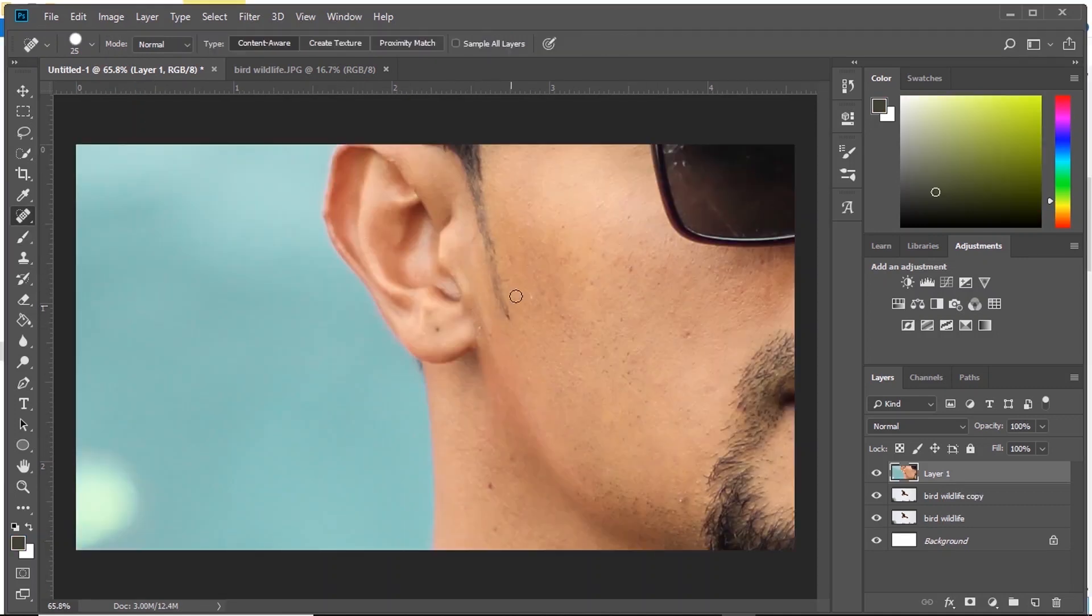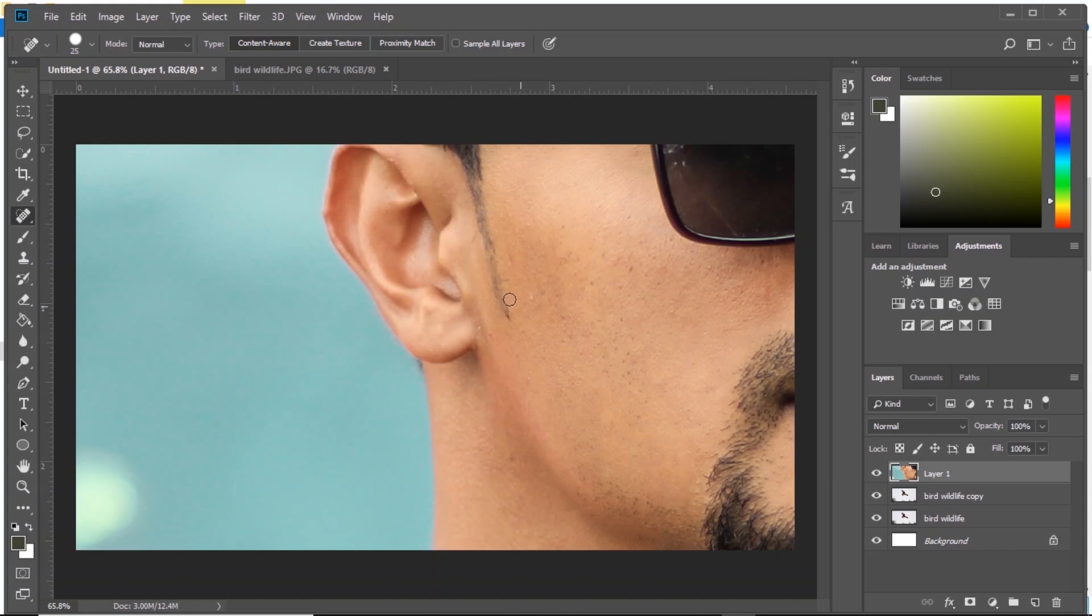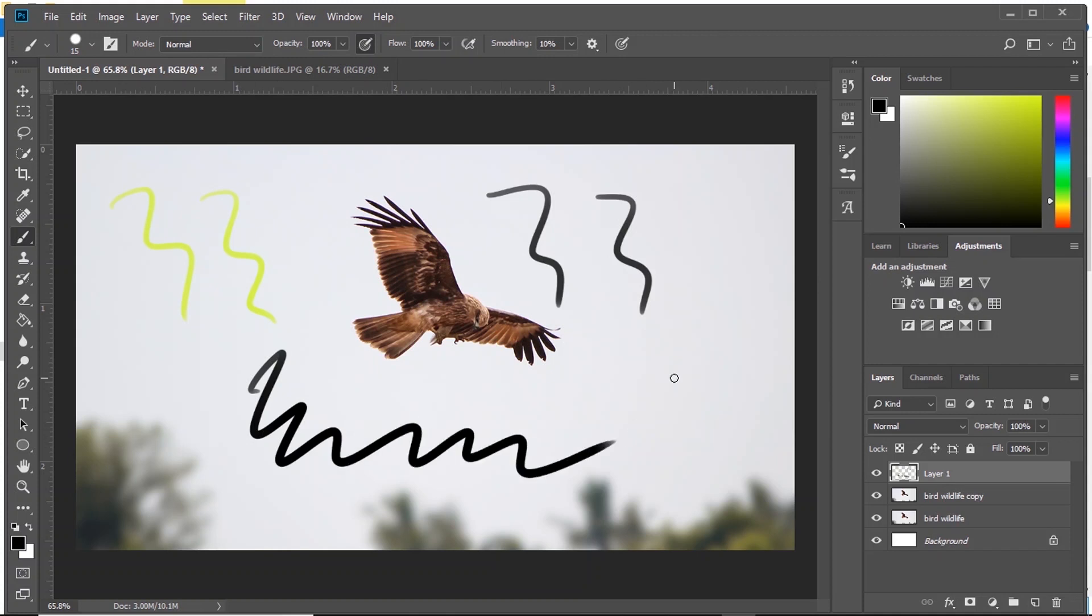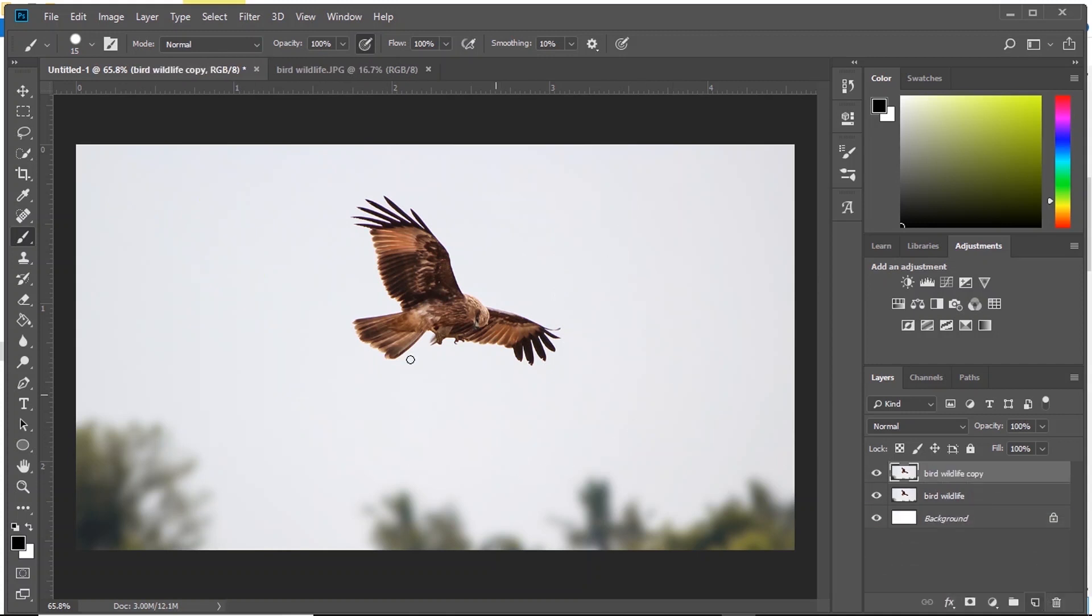Next we have Spot Healing Tool. Spot Healing Tool is mainly used to remove spots and marks from skin. I'll be making a separate tutorial on this tool later. The next tool is Brush Tool. As you all know, its main uses are just to draw and paint on the layer.